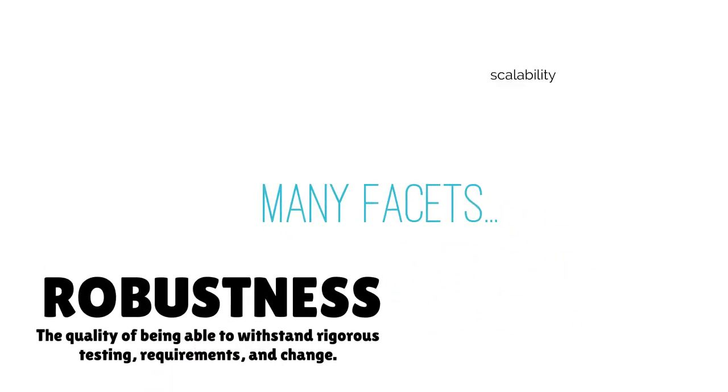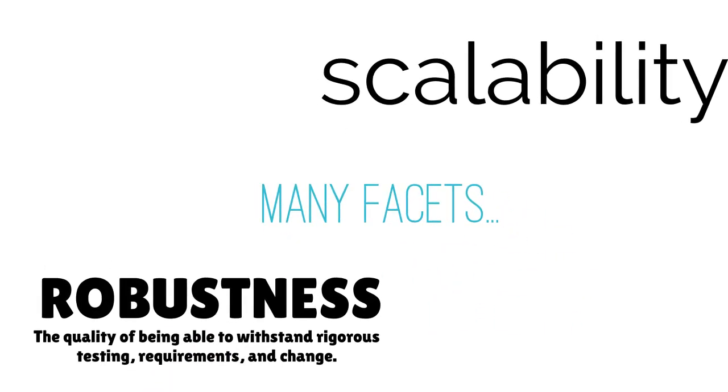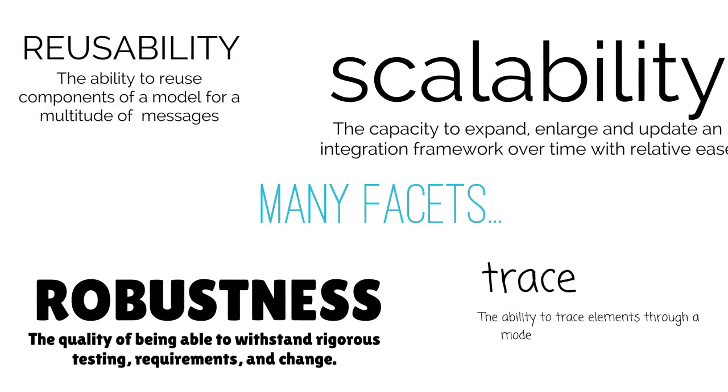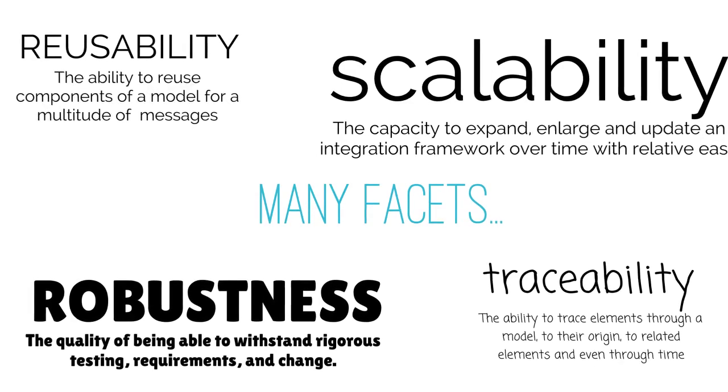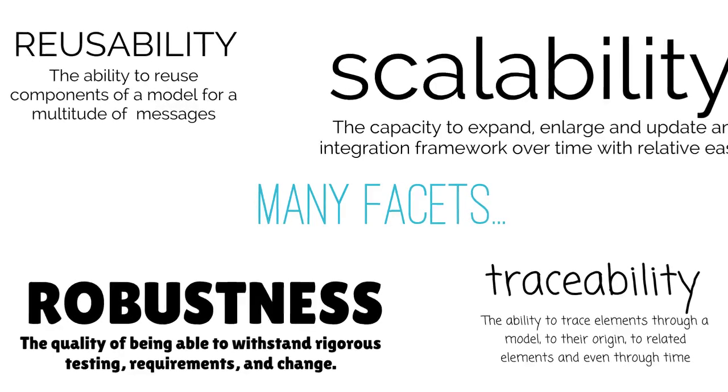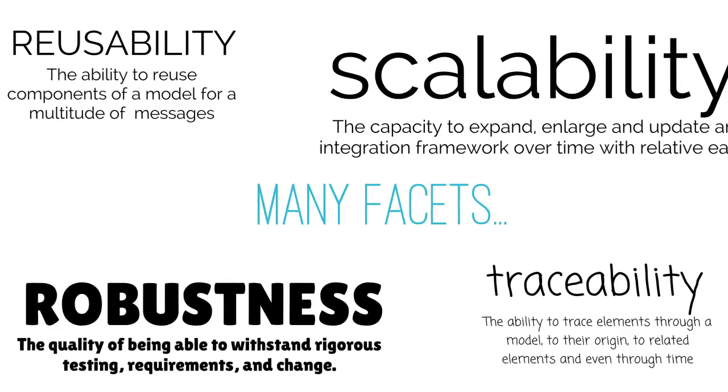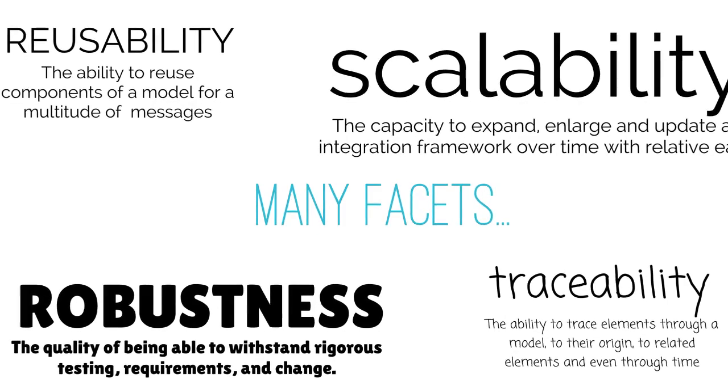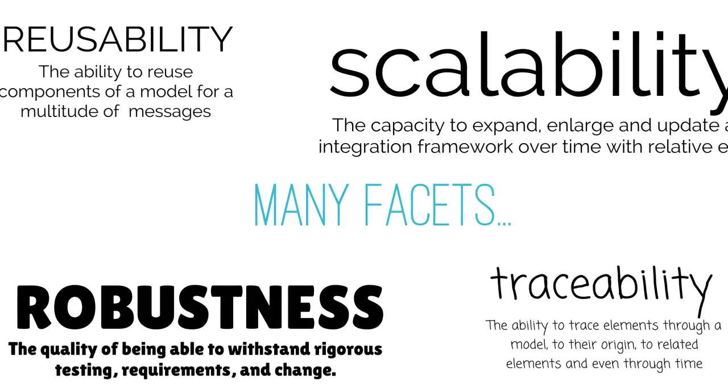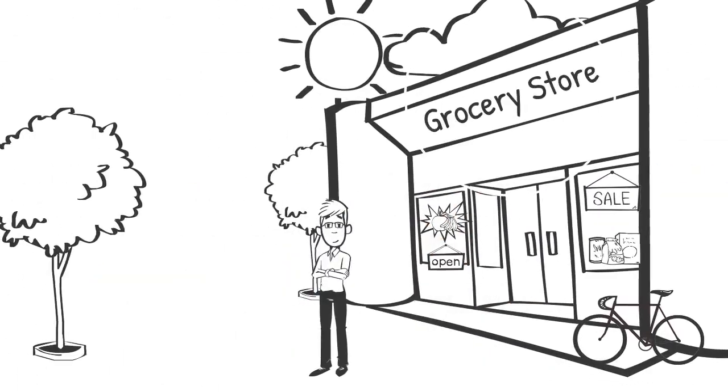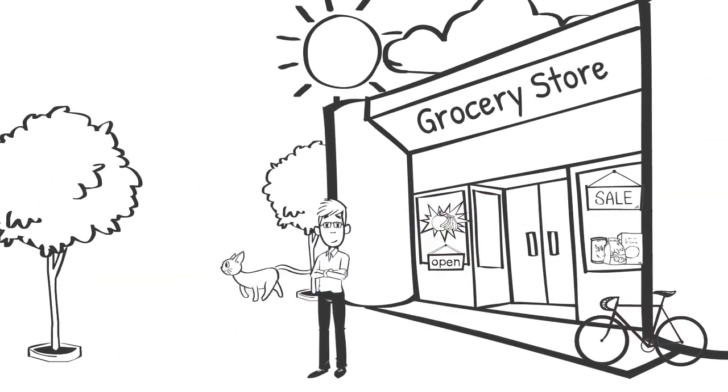There are many facets to consider: robustness, scalability, reusability, traceability, and more. So to introduce some basic concepts of good design, let's look at something a little more familiar to us in our daily lives. Let's visit the grocery store.